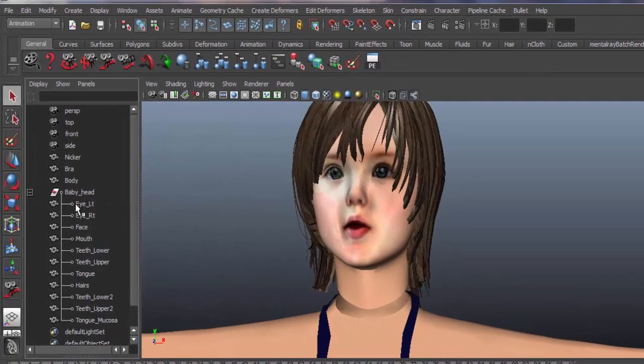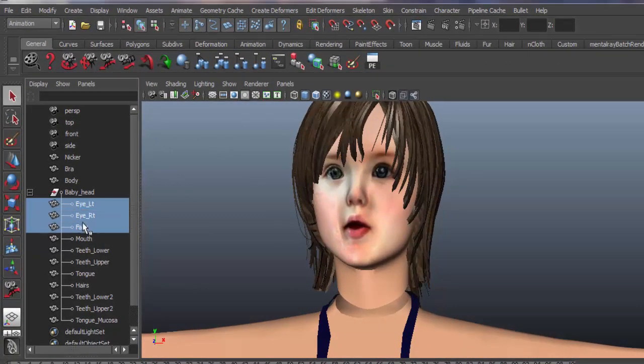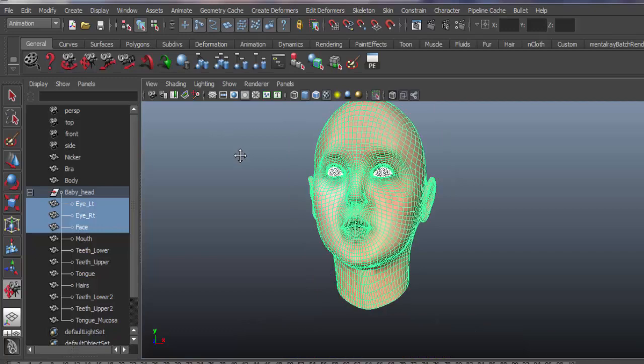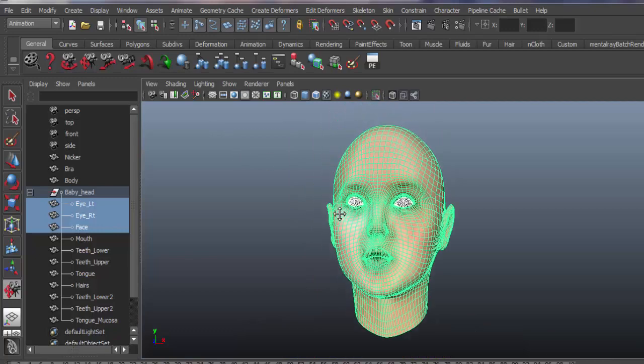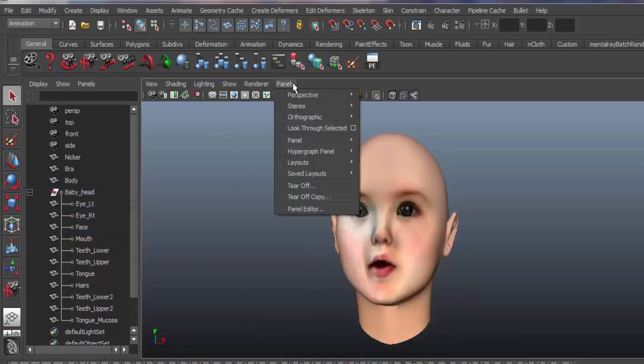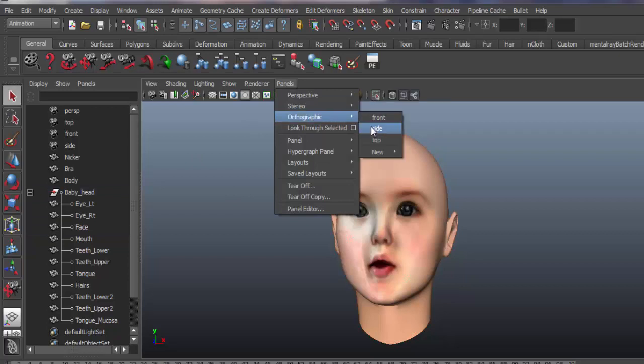We're highlighting the face. Combined mesh of the body and the facial part is not done. We're highlighting the portion to be working upon. Side view, orthographic.